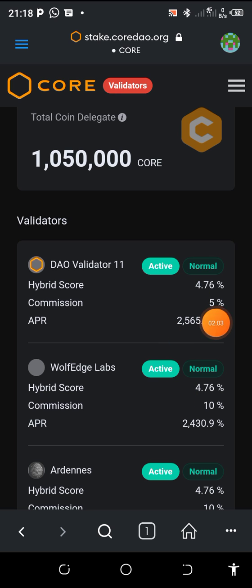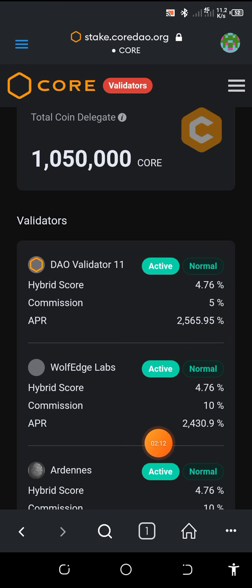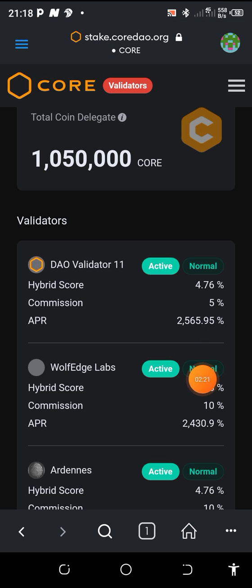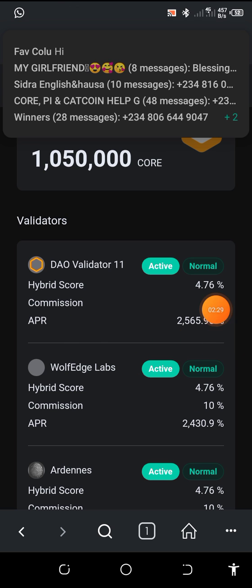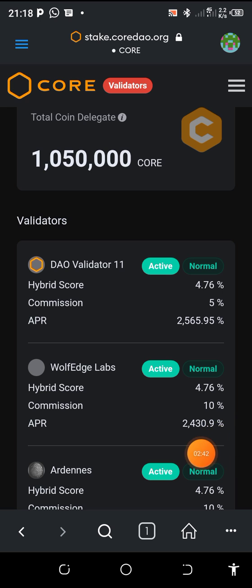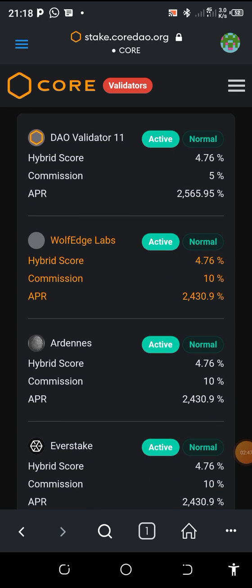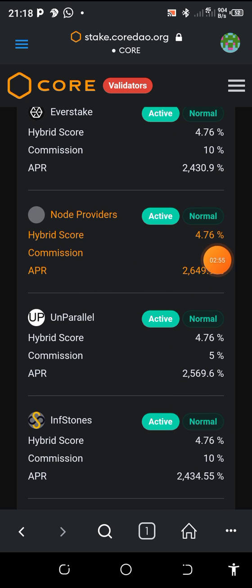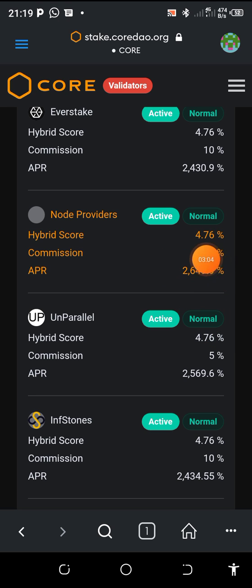The validator 11 — you look at the commission and the APR. That is what you use to know the ones you're going to delegate to. The APR is 2,565.95%. APR means annual percentage rate — that is the interest we're going to be receiving. The commission the validator is taking is 5%. Wolf Edge Labs is taking 10% commission, but the APR is 2,430.9%. You can look for the validator that has the highest. I see Denote Providers — it has 2,649.9% and 2% commission.